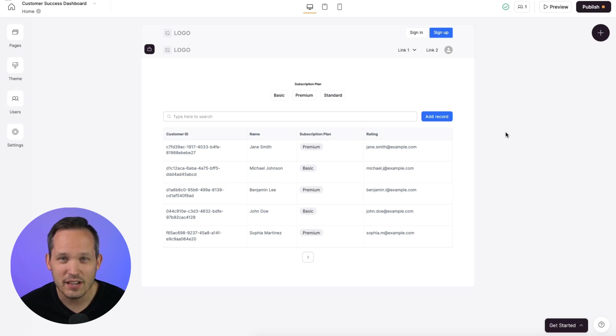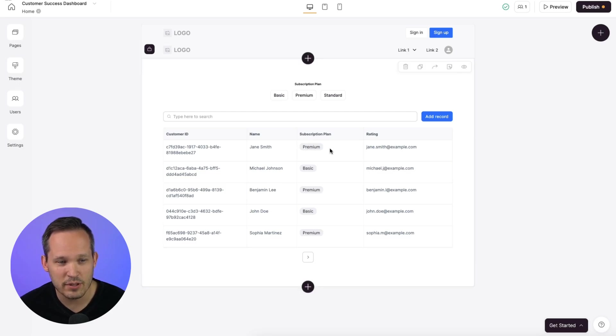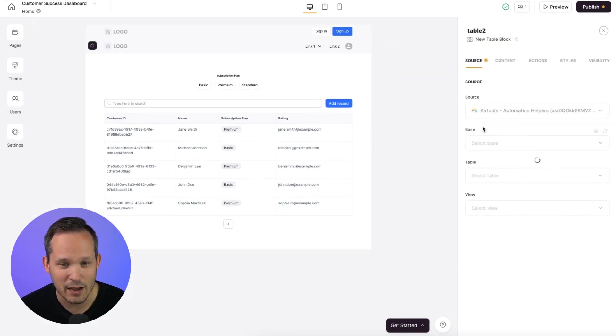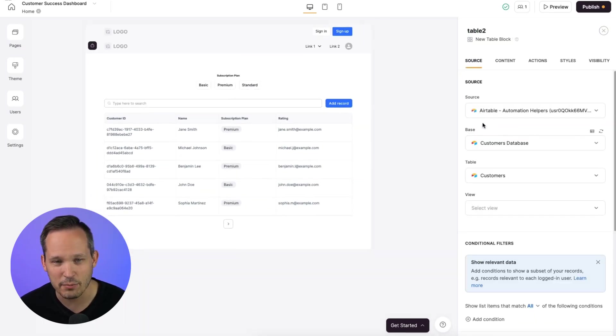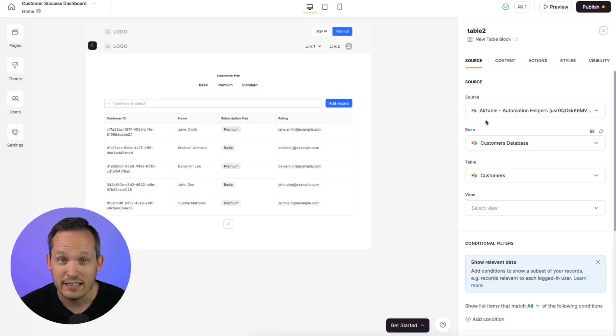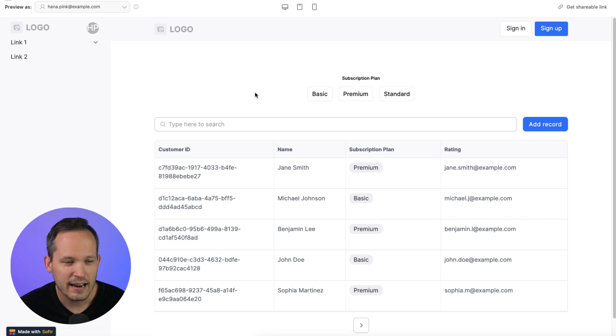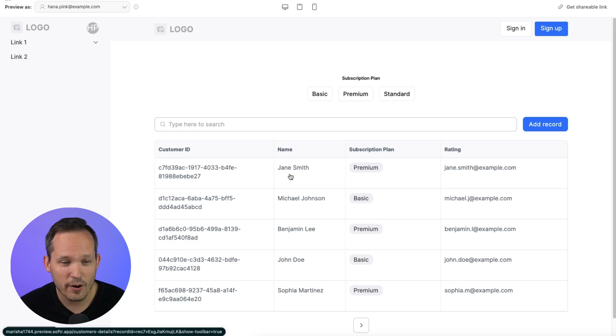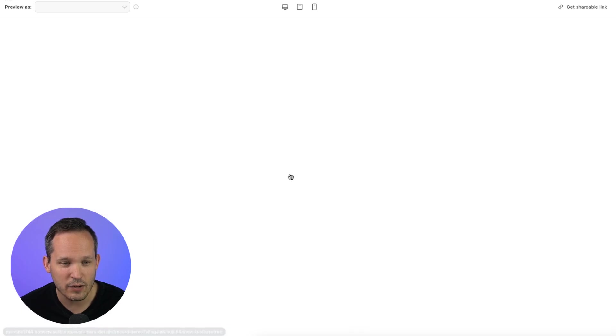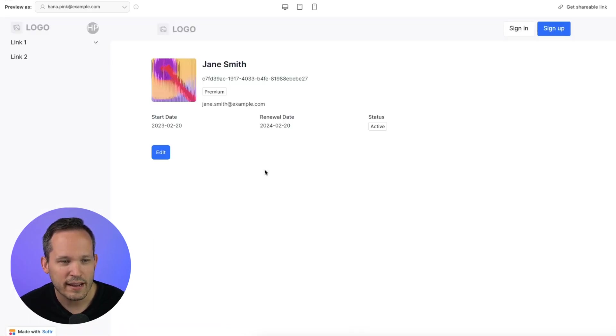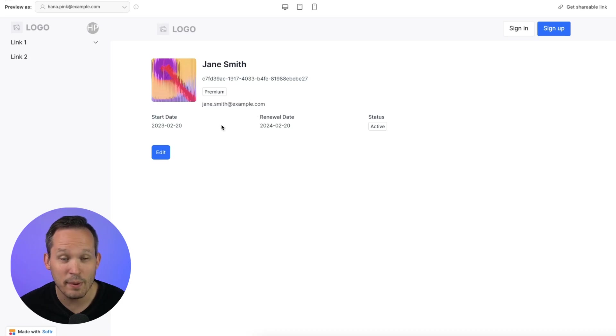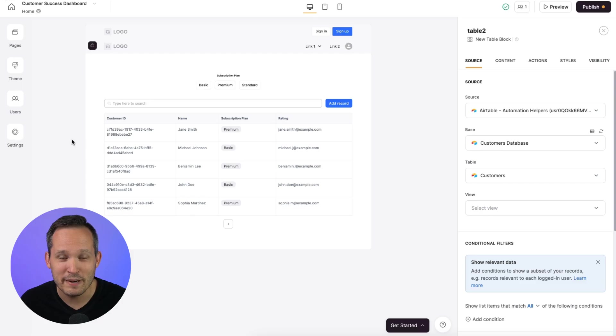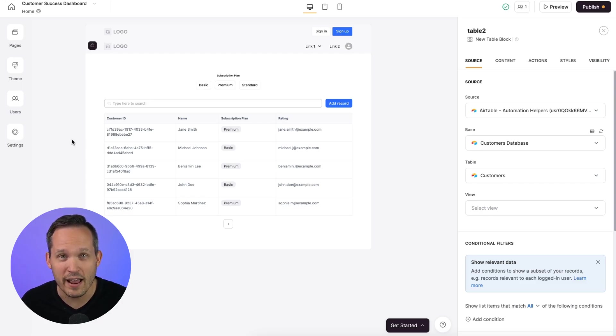So back inside of Softer, what I've done is I've set it up so that I can look at the customer information, and this data is coming from Airtable. I can see that in my data source. And we can easily preview the application by clicking preview up at the top. And now as a logged in user, I can see information about my different customers. If I go ahead and click on one of those individual customers, now I can see some high level information about the customer. Again, this data is coming from Airtable.